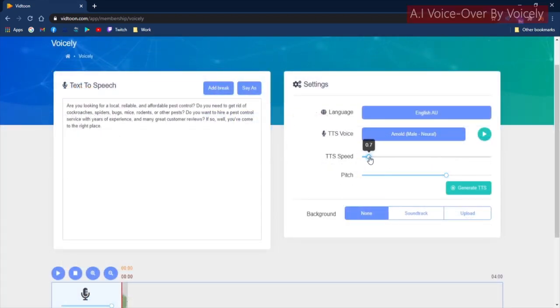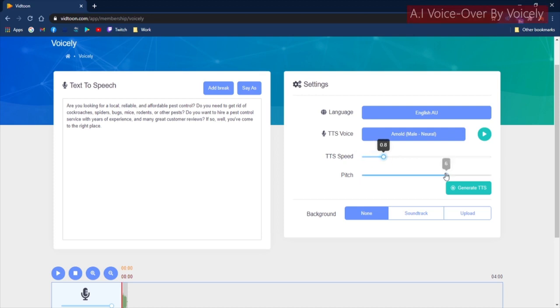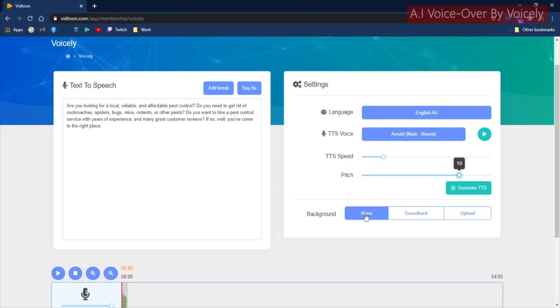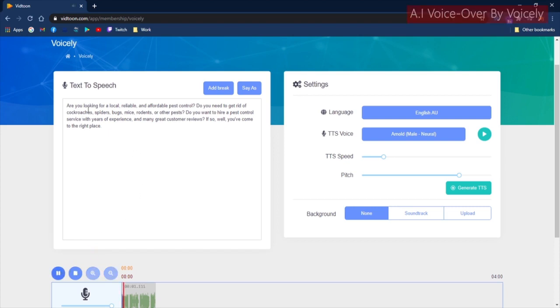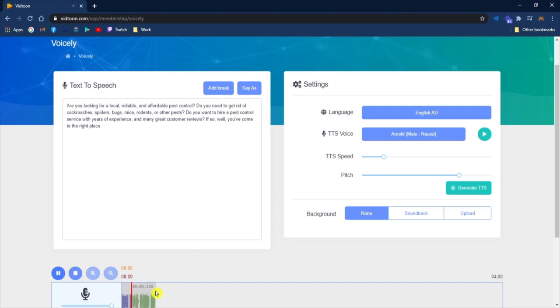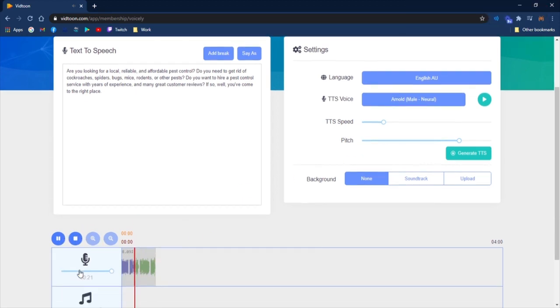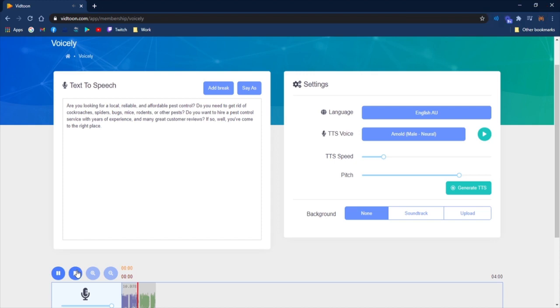You have the possibility to control TTS speed as well as the pitch. Are you looking for a local, reliable, and affordable pest control? Do you need to get rid of cockroaches, spiders, bugs, mice, rodents, or other pests?